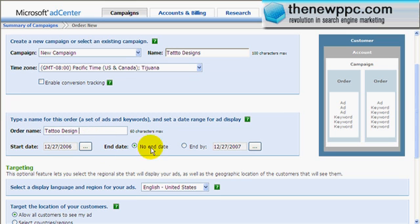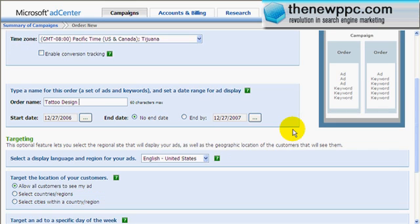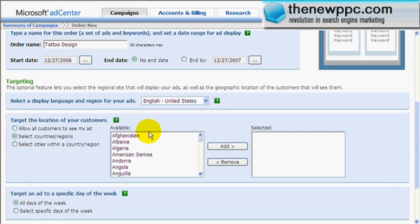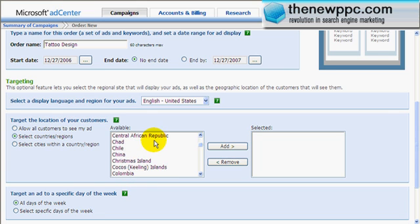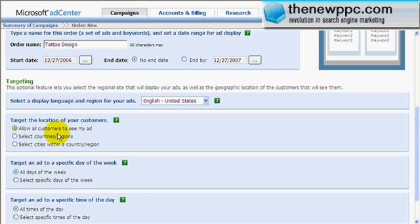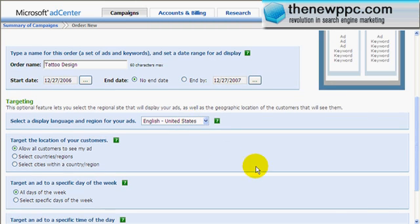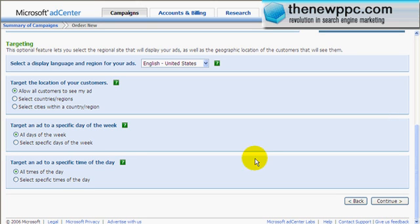We'll start it today, we'll end it never. We want to do English. We want all customers to see my ad, or you can select countries and regions — we should probably select countries and regions and use the same list that we did with Google. You can also select the days of the week and times of the day, which is where MSN is really good. Once you start figuring out what times your sales are coming in, you can go back and tweak this. For now, we'll just click continue.